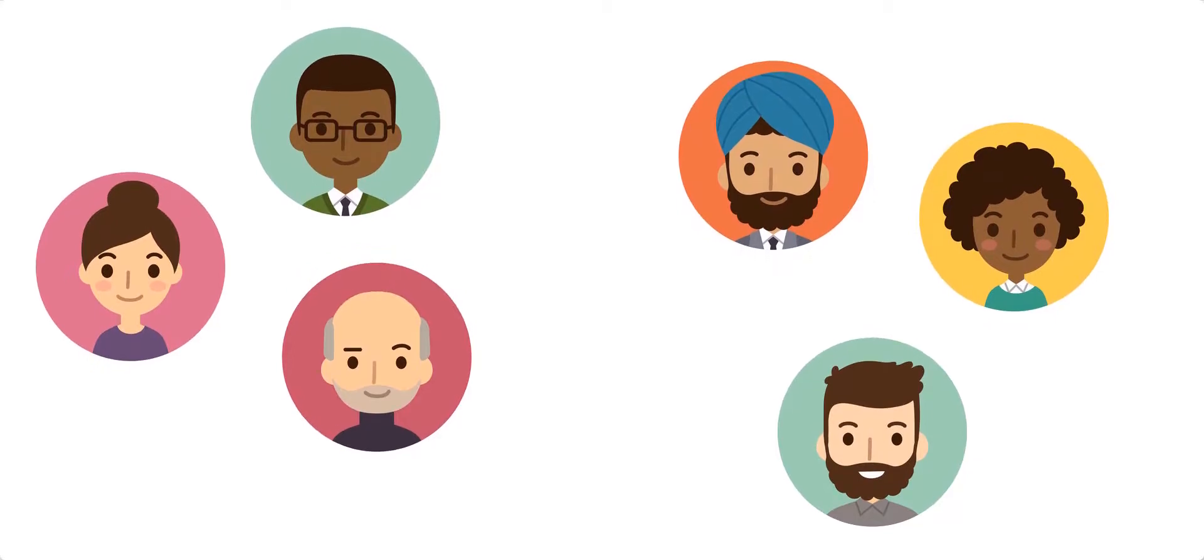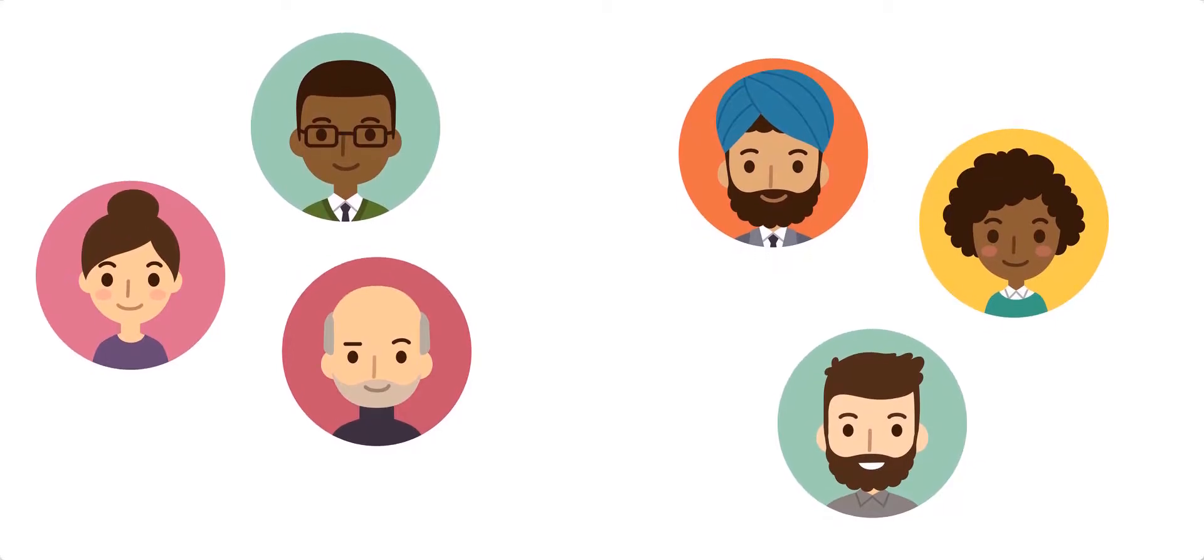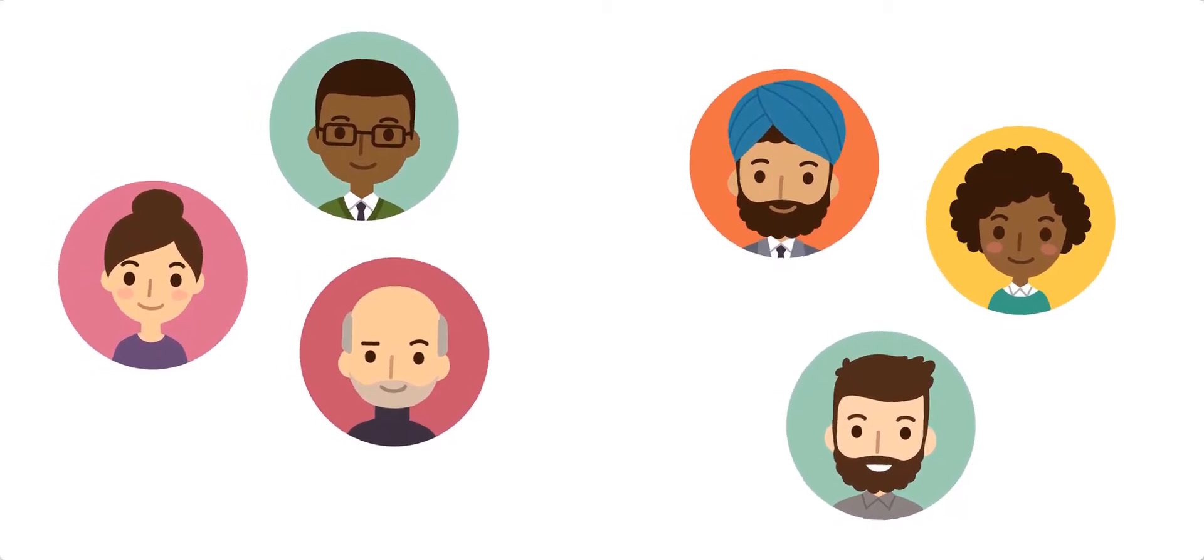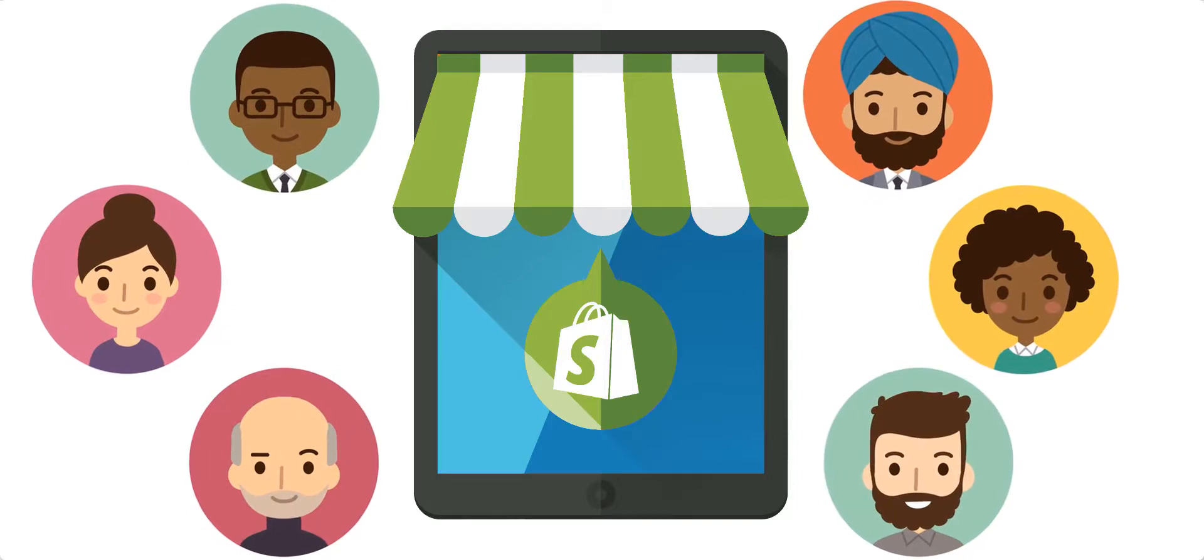So how do you make sure their experience is fantastic? The answer: you focus on designing and updating your store based on their behavior.